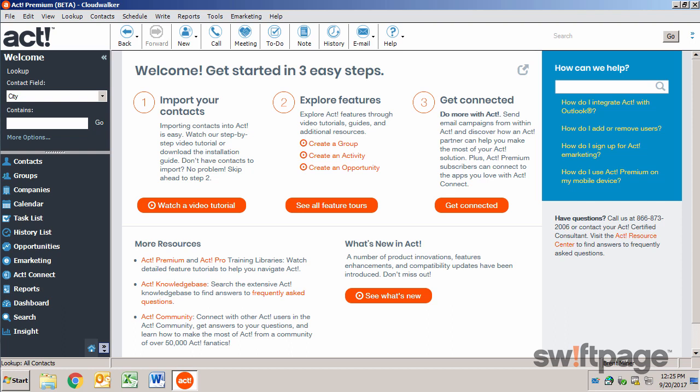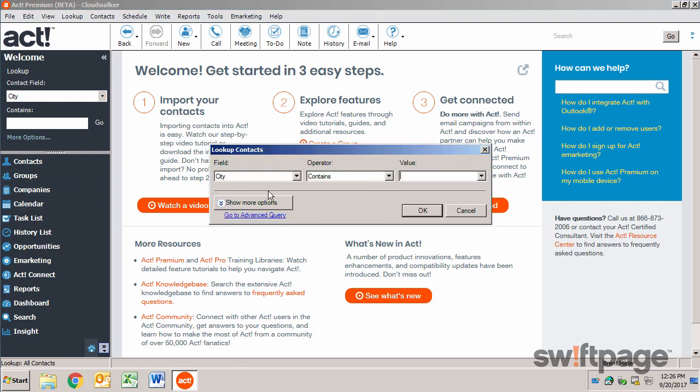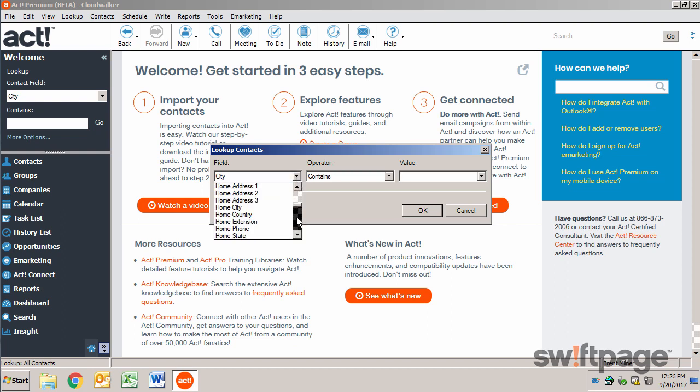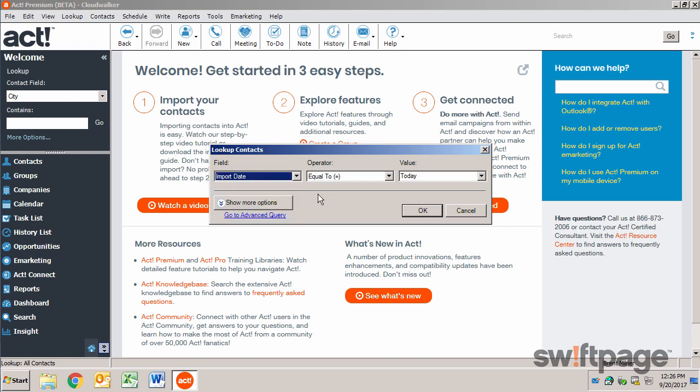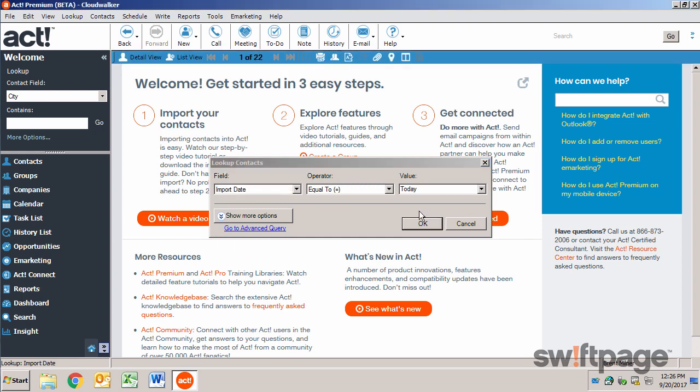The best way to use a Mail Merge is to start by determining which contacts to include. I've recently imported a list of contacts from New Mexico, so I'm going to use those in my Mail Merge. To look up these contacts, I'm going to look for contacts who have an import date of today. Okay, that gives me 22 contacts.